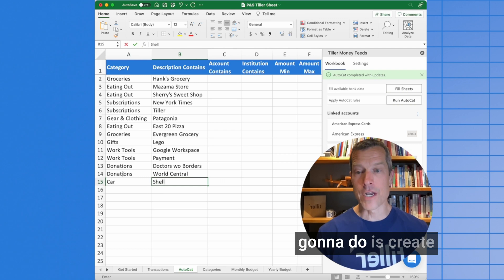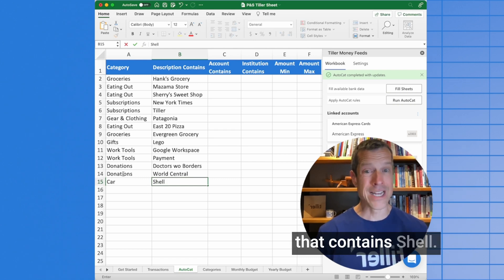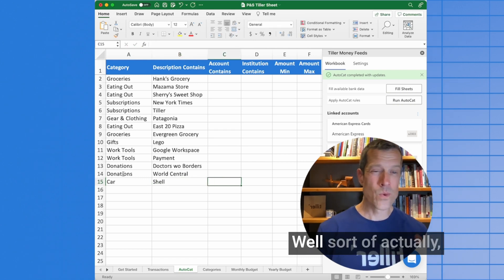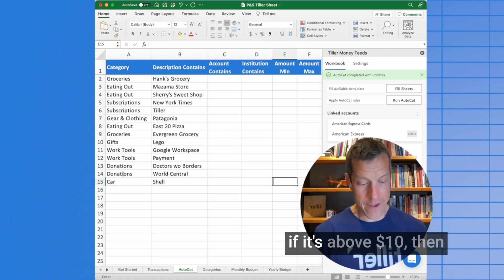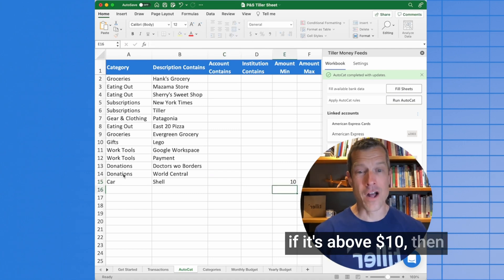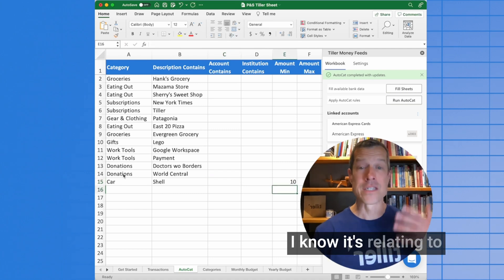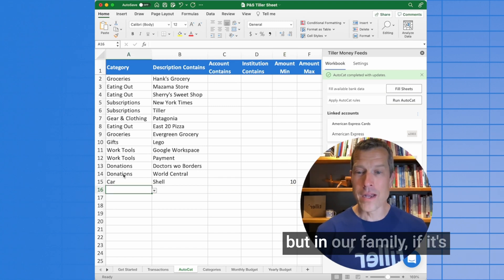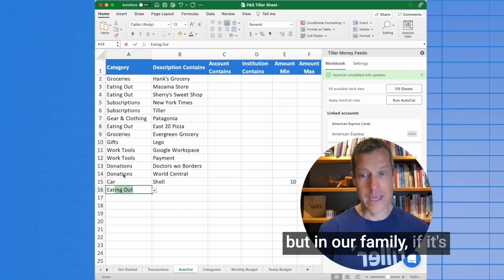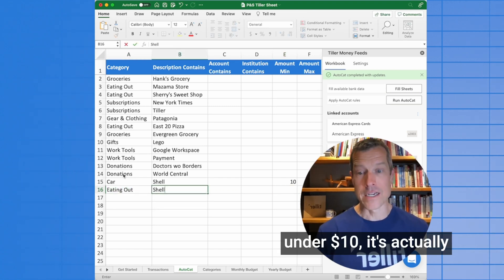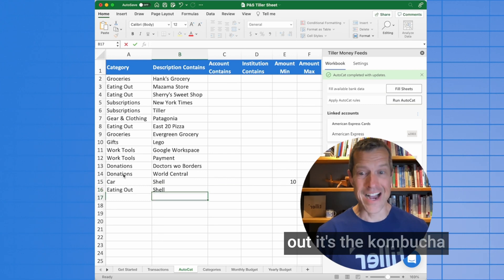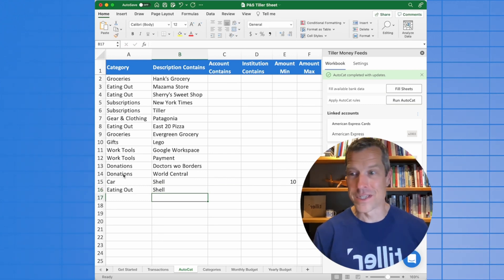I'll create a donations category and apply it to anything with a description that contains World Central. The other thing I'm going to do is create a category for car with a description that contains Shell. Well, sort of — actually, if it's above $10, then I know it's relating to cars, gas, and fuel. But in our family, if it's under $10, it's actually just related to eating out.